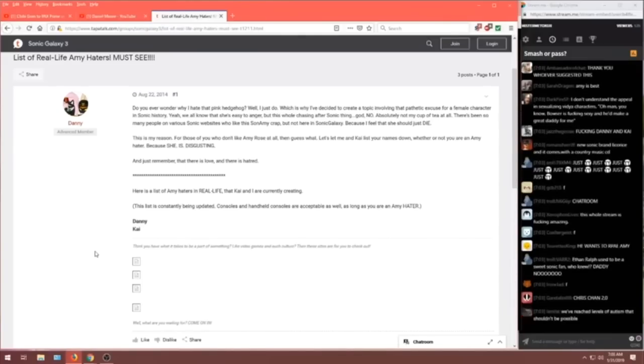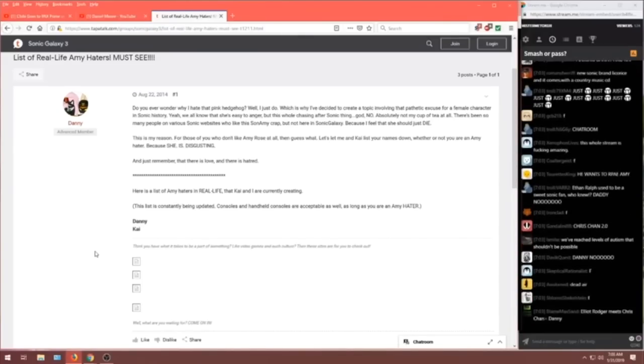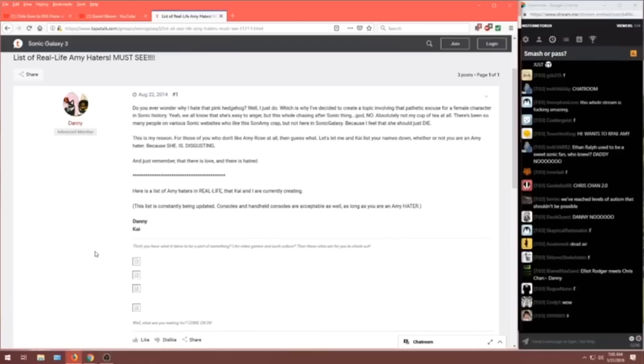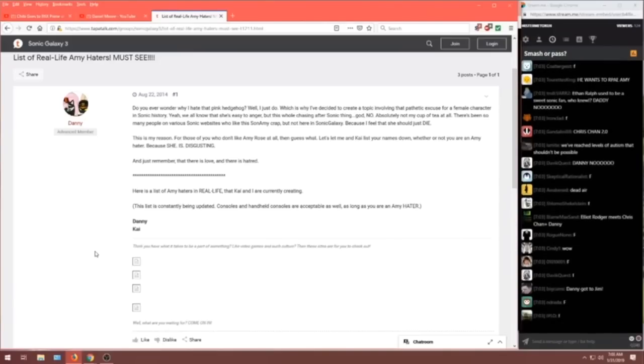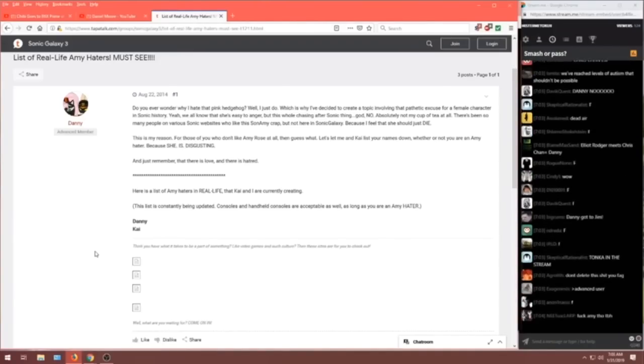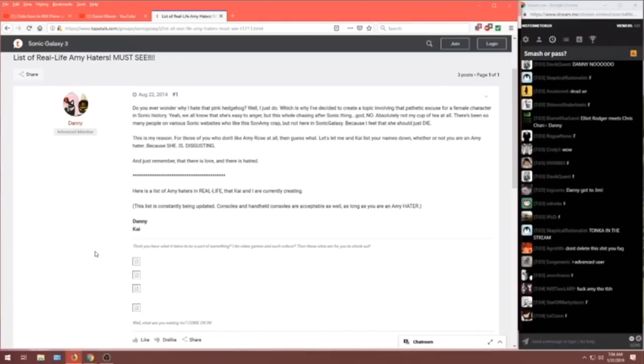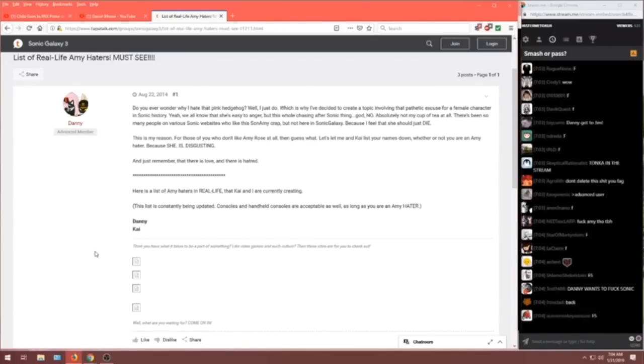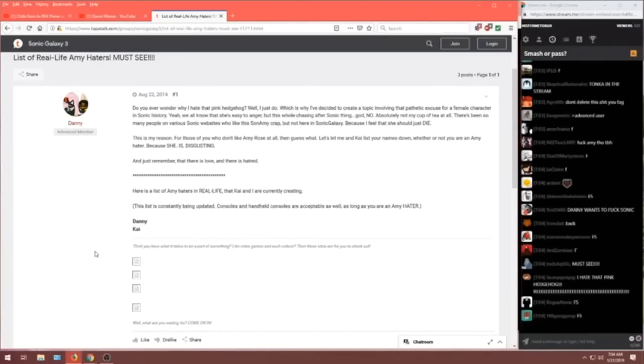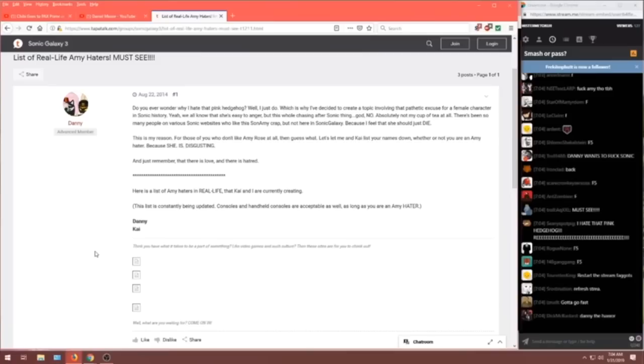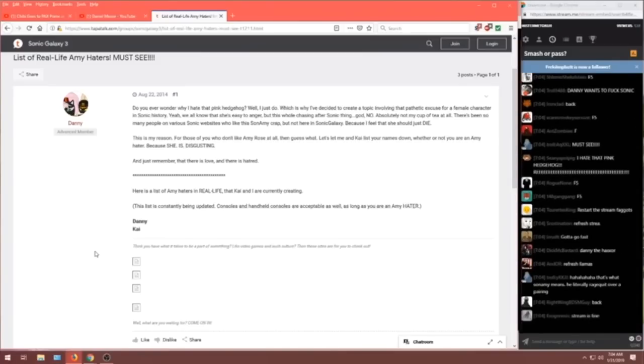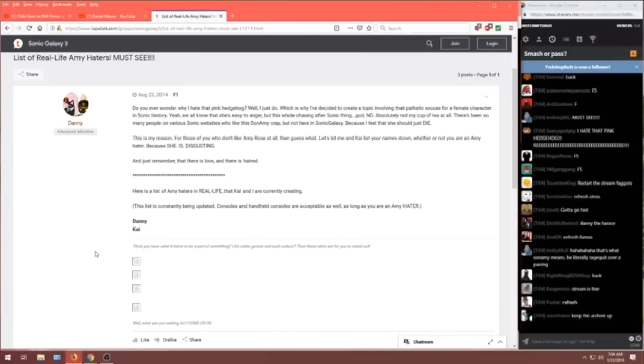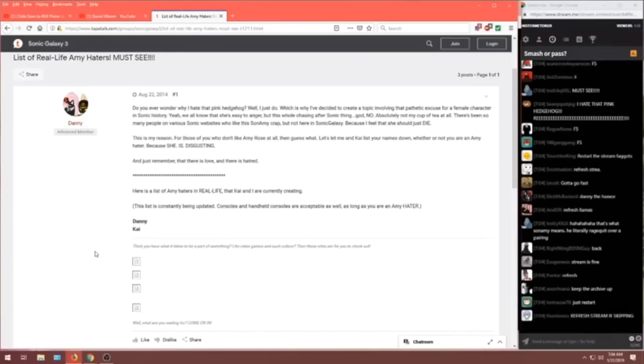This is my reason. For those of you who don't like Amy Rose at all, then guess what? Let's let me and Kai list your names down whether or not you are an Amy hater because she is disgusting. And just remember that there is love and there is hatred. Here is a list of Amy haters in real life that Kai is currently creating.